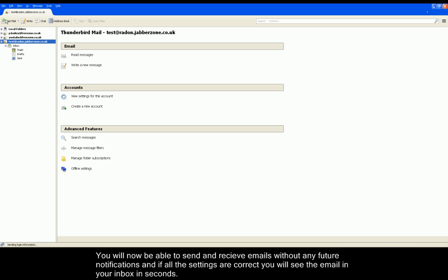The email account will now be ready to use and you can use these settings to set up any Freezone email account.